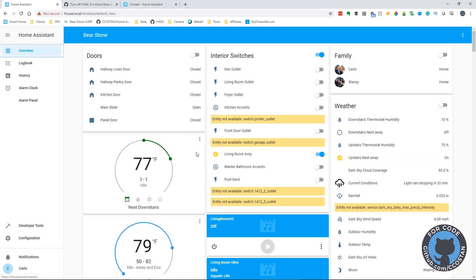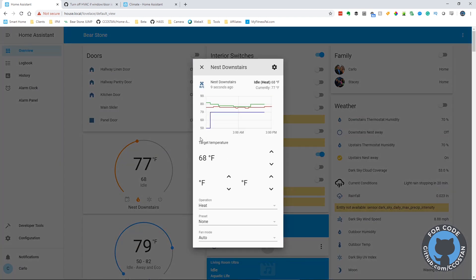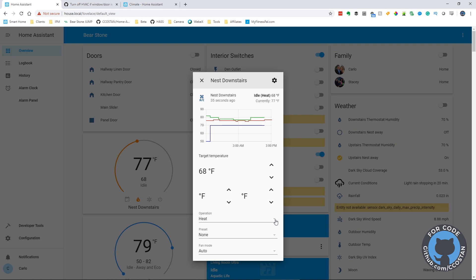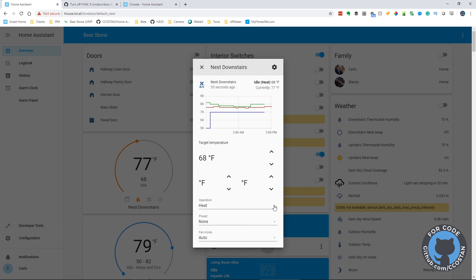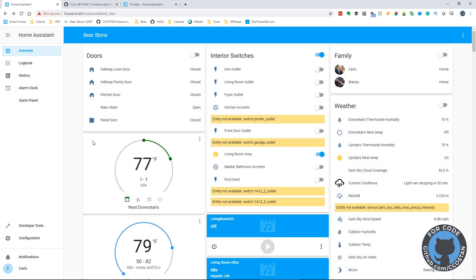So this is auto where you see the two thresholds, a lower threshold and an upper threshold. Heat is not what I need. So what I can do is I can just click properties. I can look at the operations and I can see that auto is an option. So it's auto, heat, cool and off. And then for the presets, there's none, away, eco, and away in eco. But for what I want to do here is I want to set it back to auto. So this makes the whole process very easy. You can really figure out exactly what data to pass to the service commands, just by experimenting in the UI.